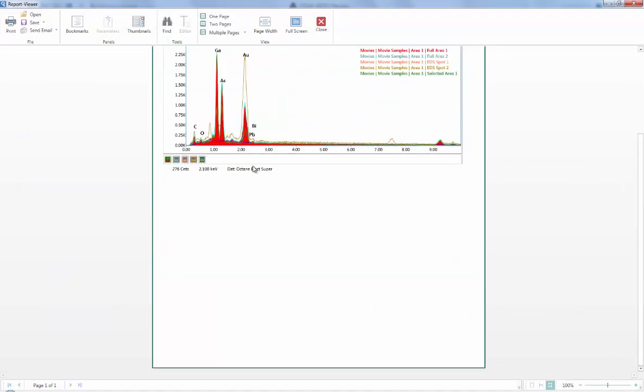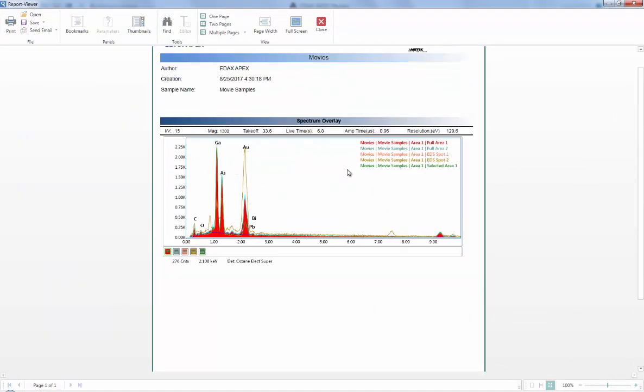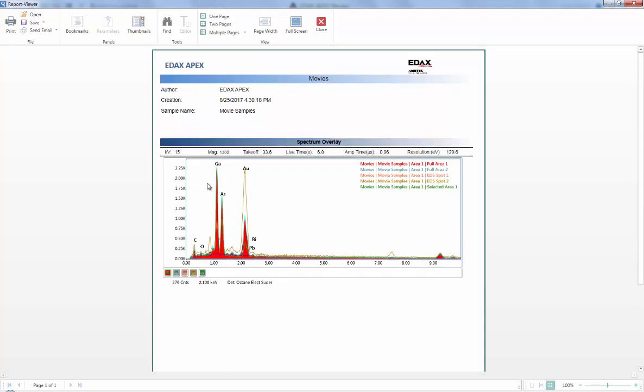So here in this case I can see I have all five spectrum, same collection times, and information up here on top of each other, and we're done.